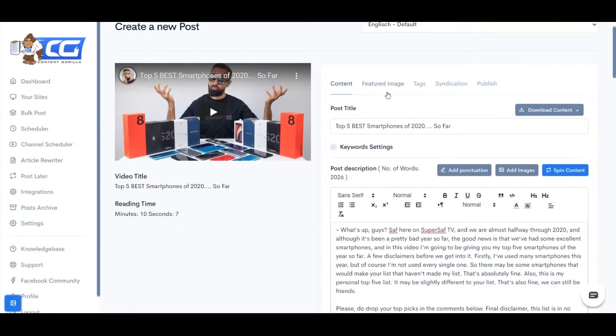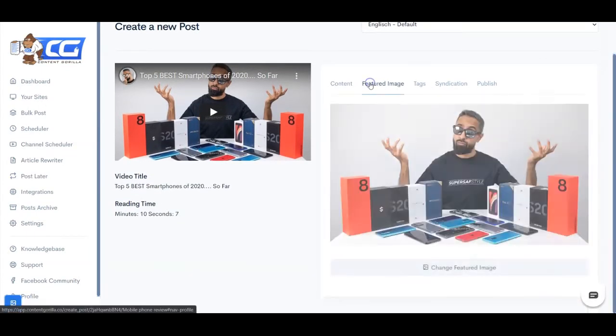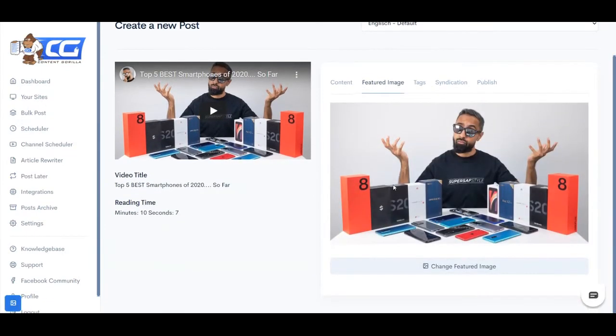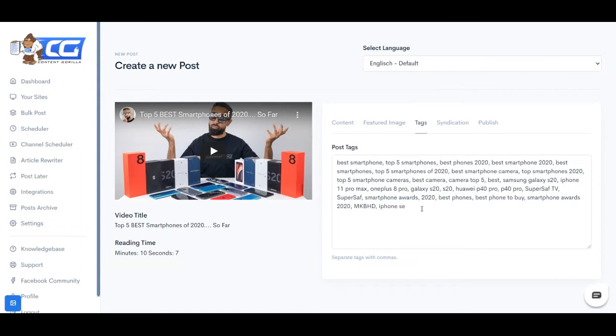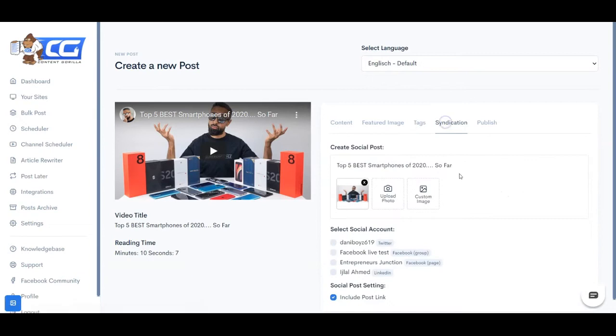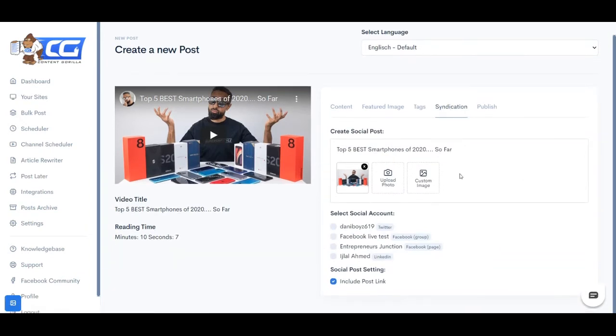And you can obviously go ahead and make any edits and additions into your content. And once you're done with that, you can simply go on and select your featured image, you can define the tags. Now these tags are automatically populated because they are fetched from the video itself. Then we have the syndication feature, which is one of the biggest features.